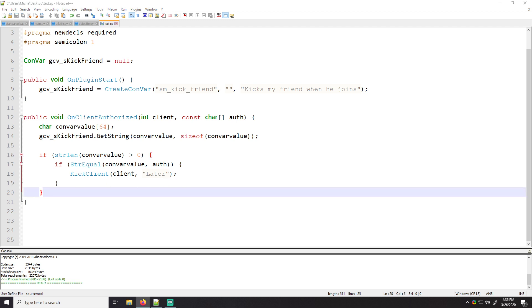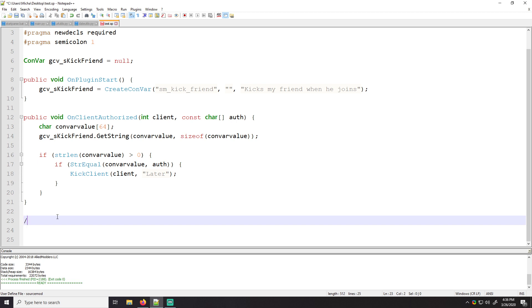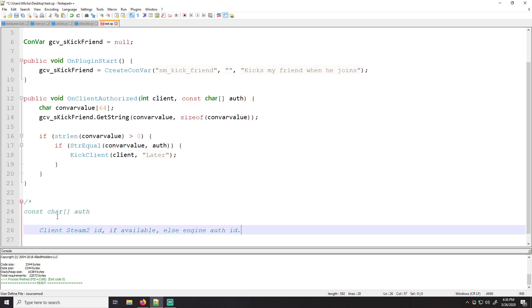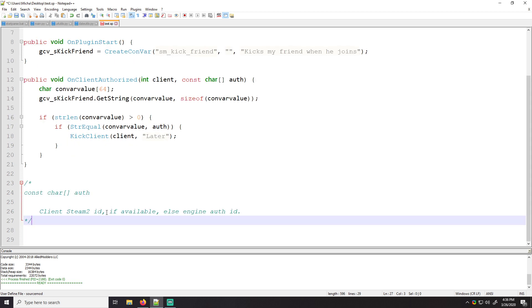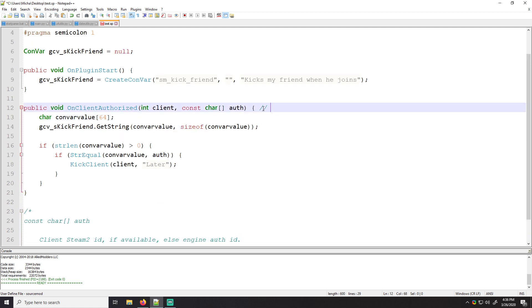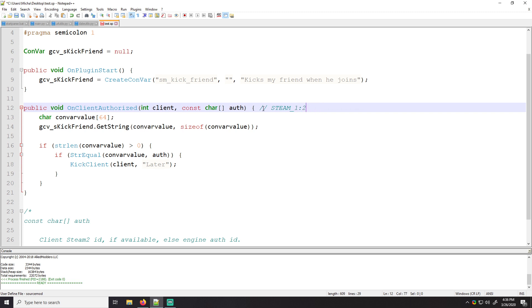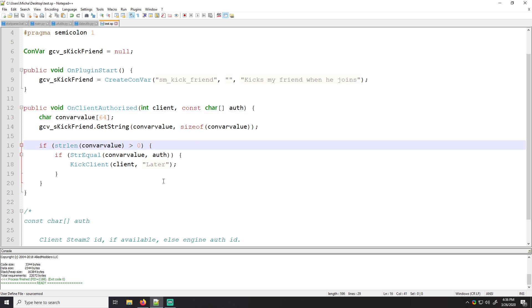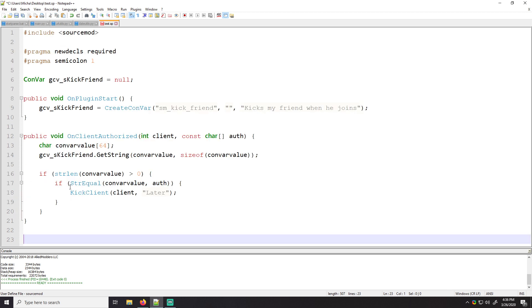The only thing to keep in mind is that under the parameter for auth, it says the following. It says client steam two ID if available else engine auth ID. So this is going to be auth. In this case is going to be in the form of like steam underscore one, two, whatever, something like that. So you just have to keep that in mind. But this looks good to me. Let's see. It compiles. This is all good. And this is just a basic example of how to use Convars.